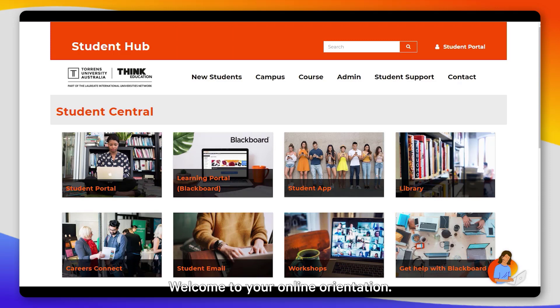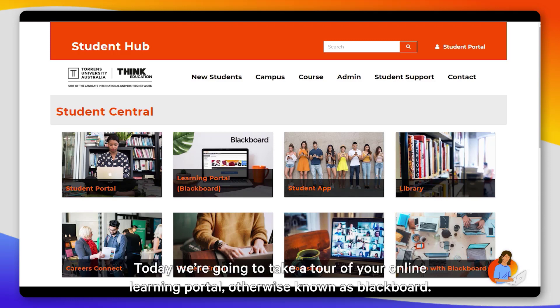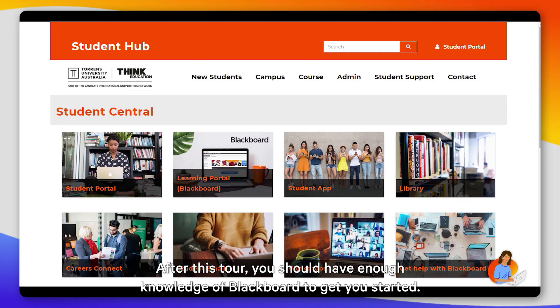Welcome to your online orientation. Today we're going to take a tour of your online learning portal, otherwise known as Blackboard. After this tour you should have enough knowledge of Blackboard to get you started.